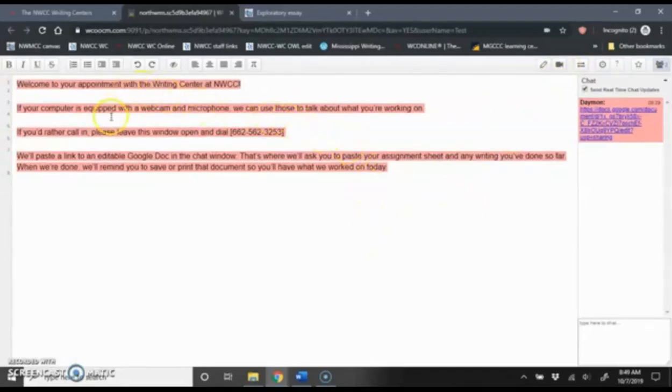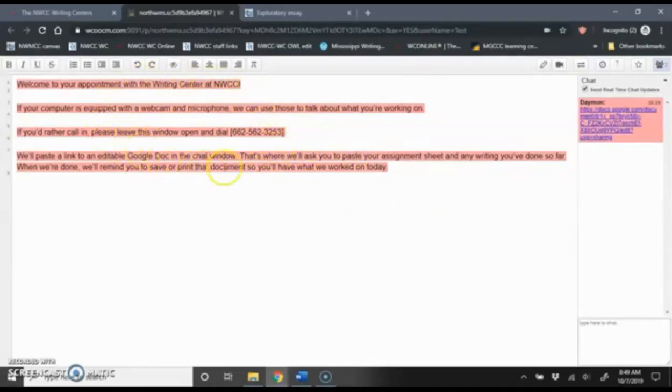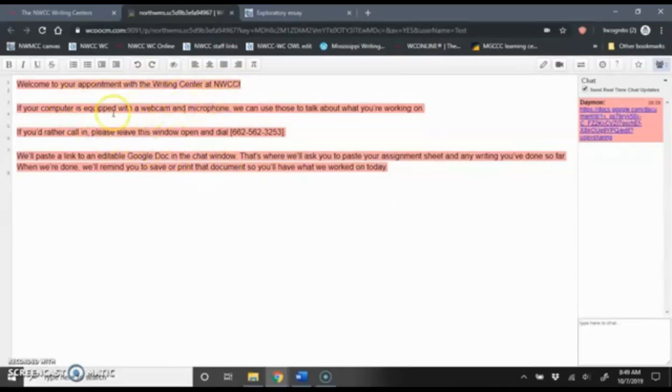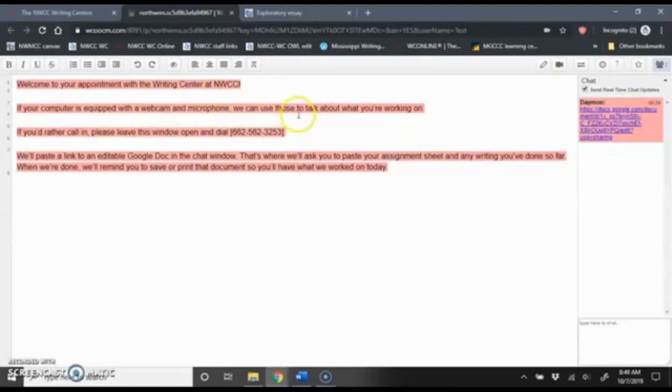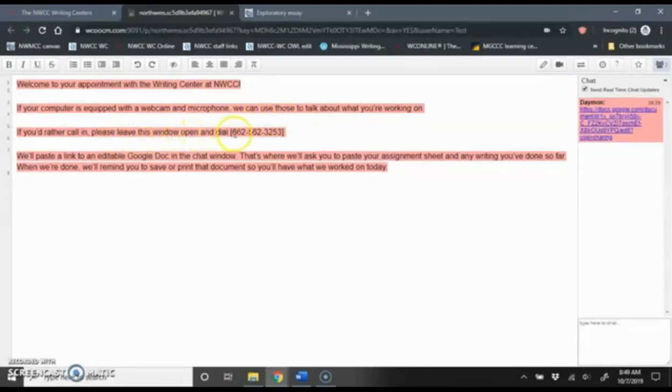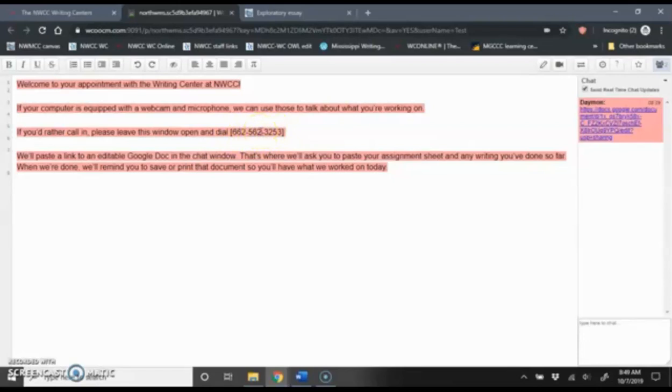You'll see in the center window we have some additional instructions. Welcome to your appointment with the Writing Center at Northwest. If your computer is equipped with a webcam and microphone, we can use those to talk about what you're working on. If you'd rather call in, please leave this window open and dial this number. That phone number that will be included there is a way you can talk to the consultant you're working with.